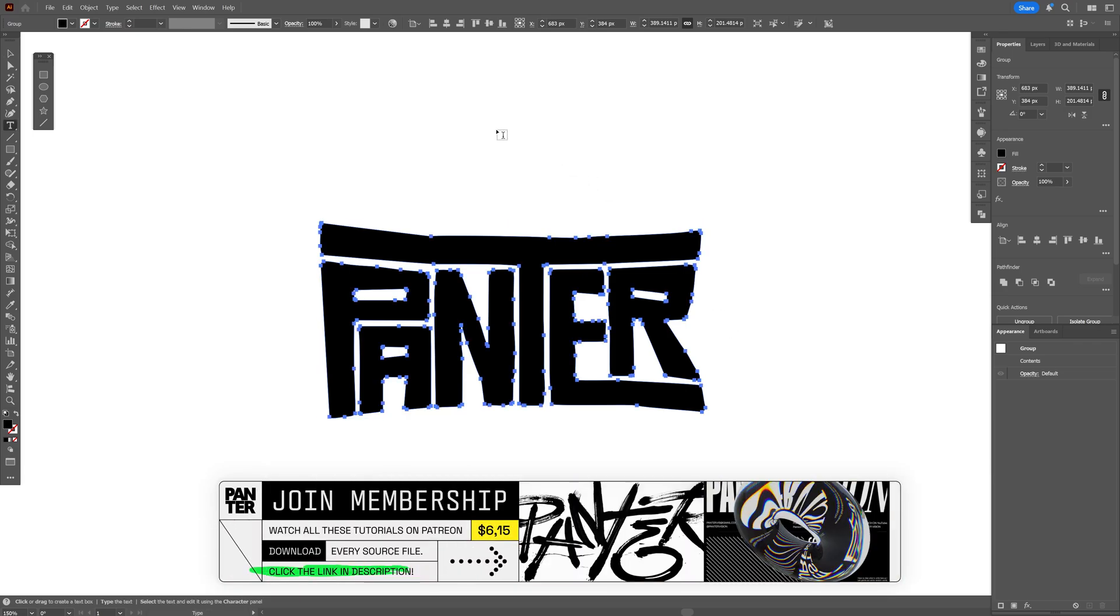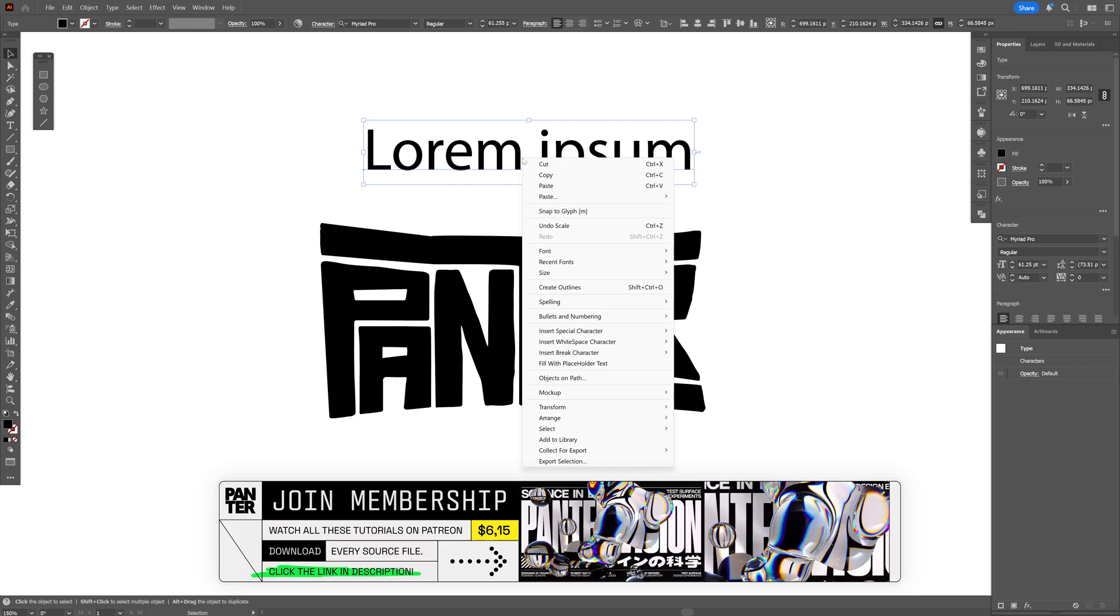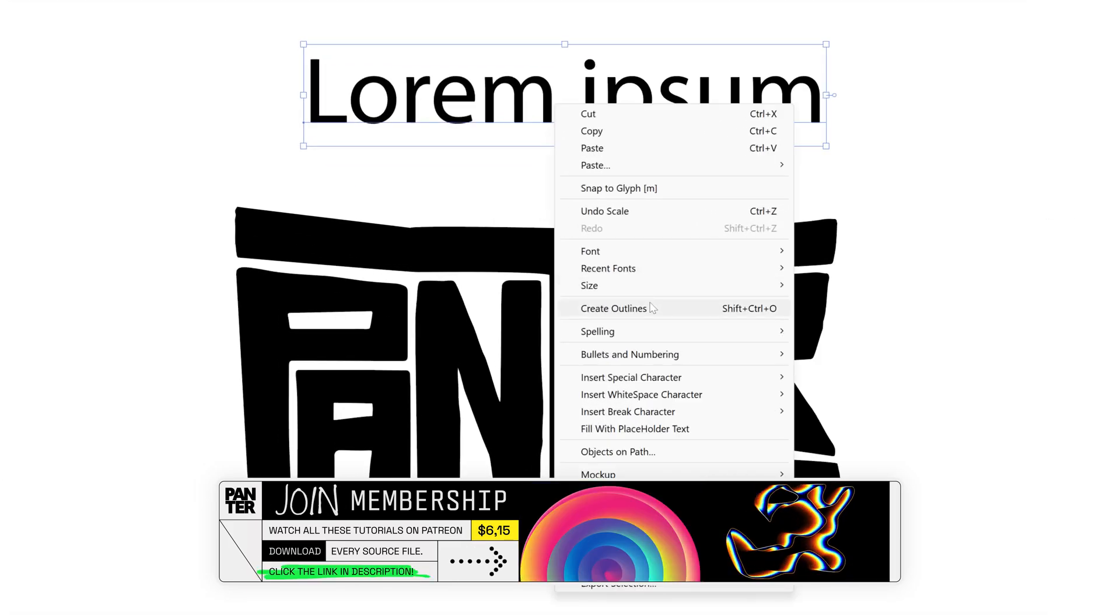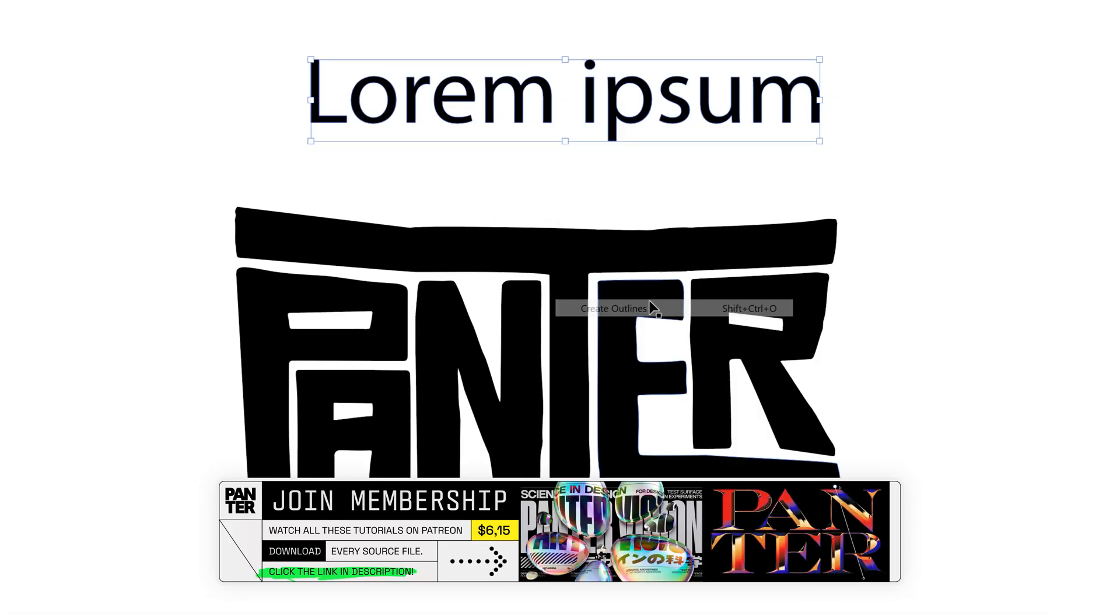And if you type in some text, then make sure to right click on it and select create outline before starting the process.